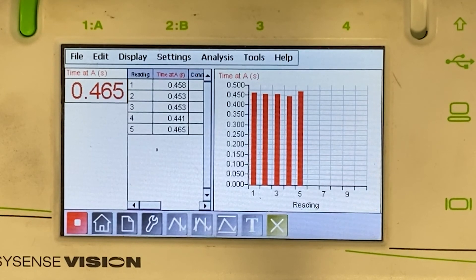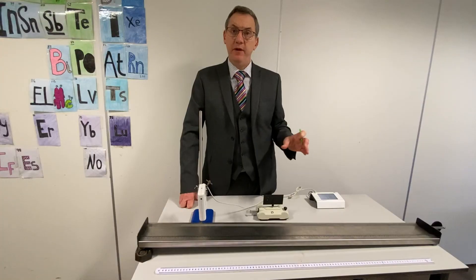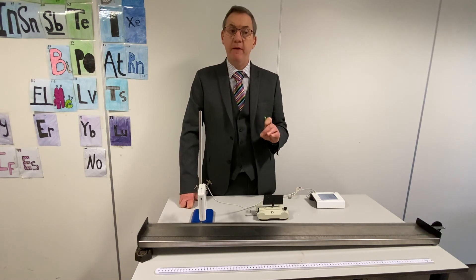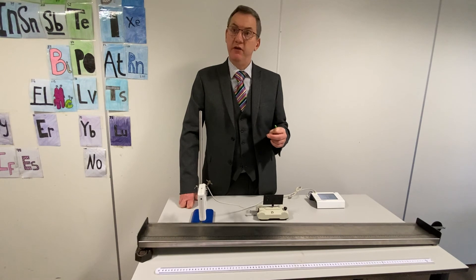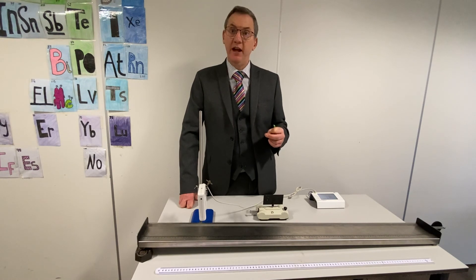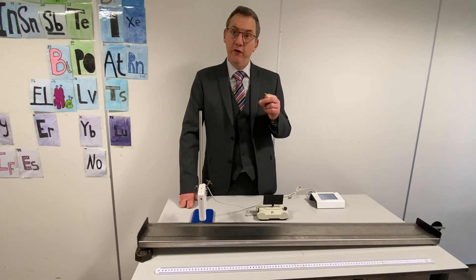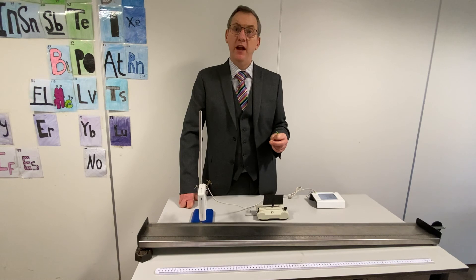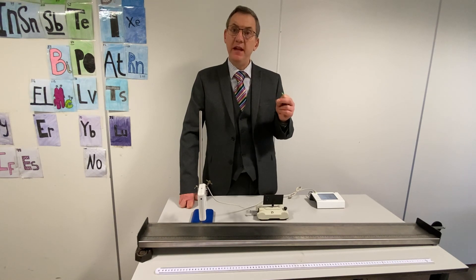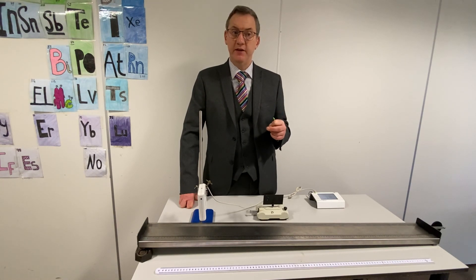As you can see, all the time values that have been measured are pretty close together, so we do not have any anomalies. All you need to do now is calculate the speed for each of the five tries and then find a mean average of those five repeat readings.